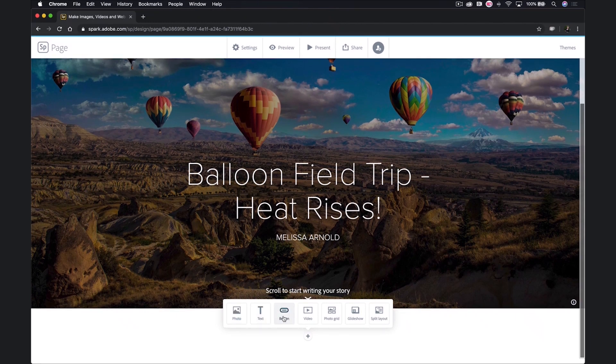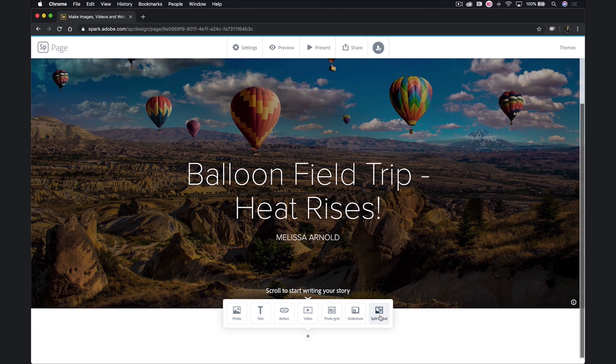I can add photos, text, buttons, video, photo grids, a glide show, and a split layout. First, I'll add some text.